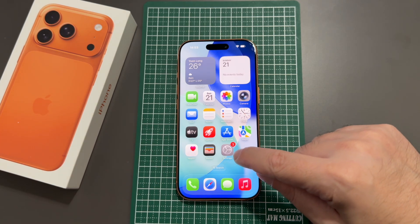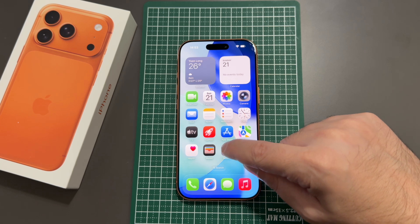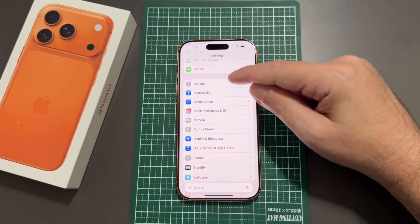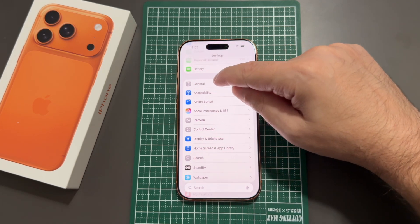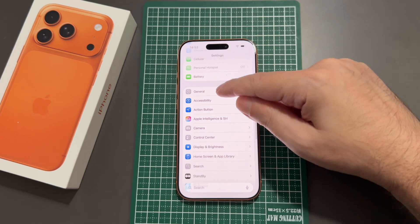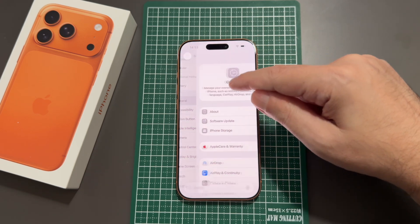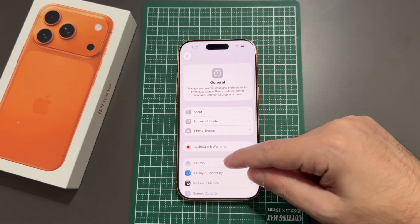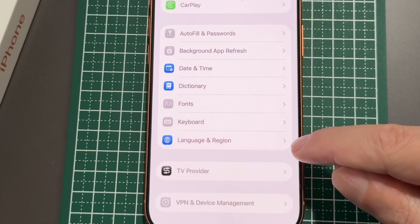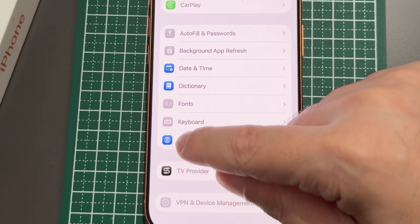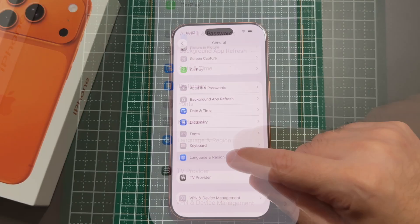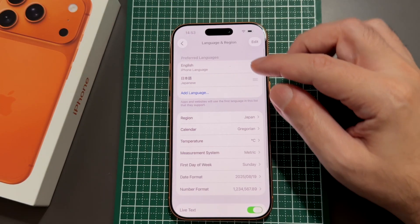You want to look for the gear icon — the Settings app — and then go to General, which is also a gear, in the second section down. Then scroll down to Language & Region, which has a kind of globe or atlas icon, and click on that.